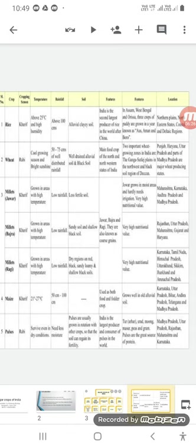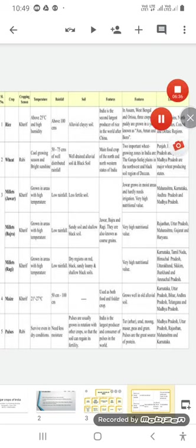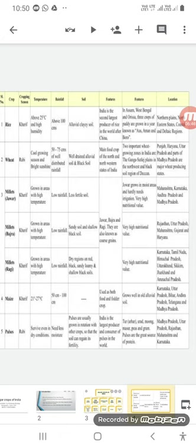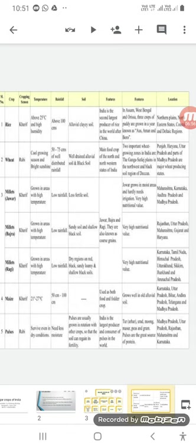For pulses, it survives even in dry conditions. It is a winter crop. It needs less moisture. Pulses are usually grown in rotation with other crops like wheat, millets, etc., so that the soil can regain its fertility. India is the largest producer and consumer of pulses in the world.